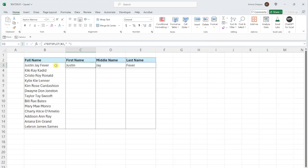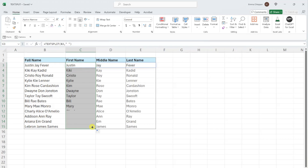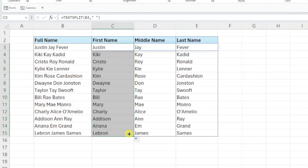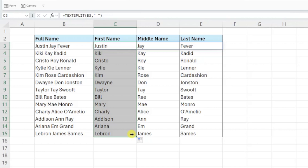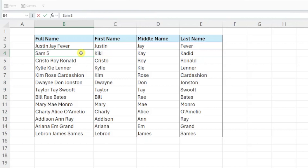Now we can just fill this formula down the column to split the remaining full names. The best part about using the TEXTSPLIT function is that the results are dynamic, so if any of the values change, the results are automatically updated. If Kiki was replaced with Samsung Smith, all of the name columns in our table are automatically adjusted.